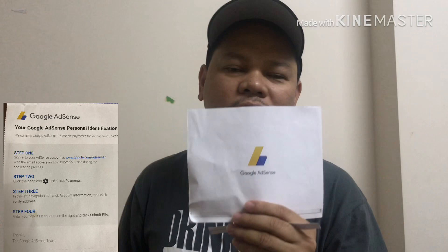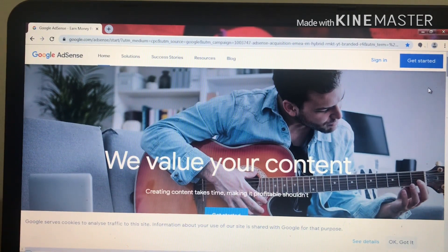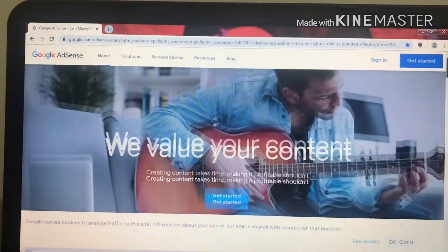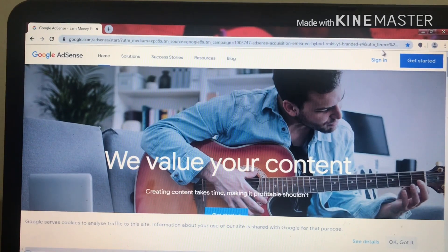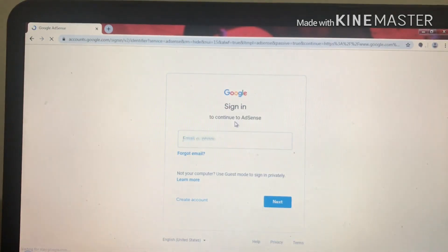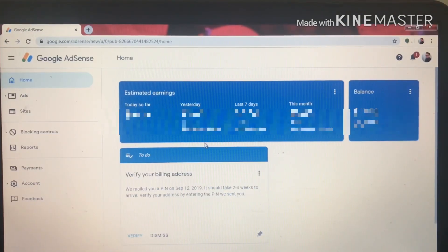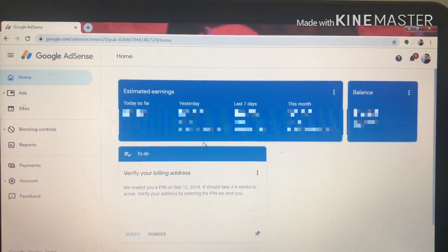We'll now put it in our Google AdSense account to verify. We'll start by opening the AdSense website. You can find the login or sign-in button here, and after that it will bring up the sign-in portion where you put your email address.